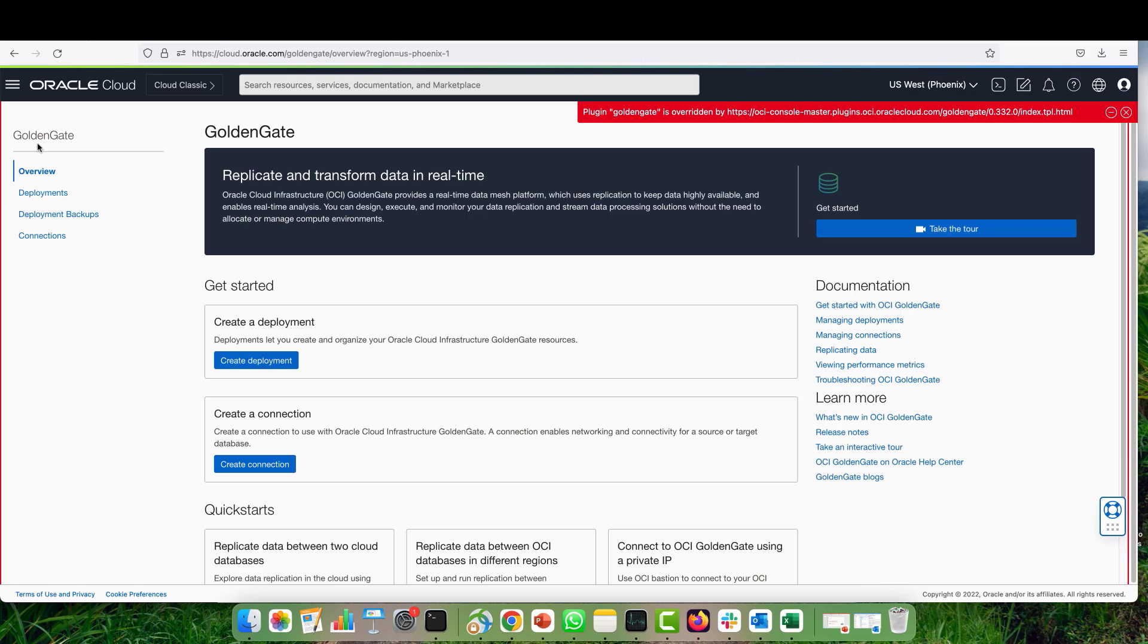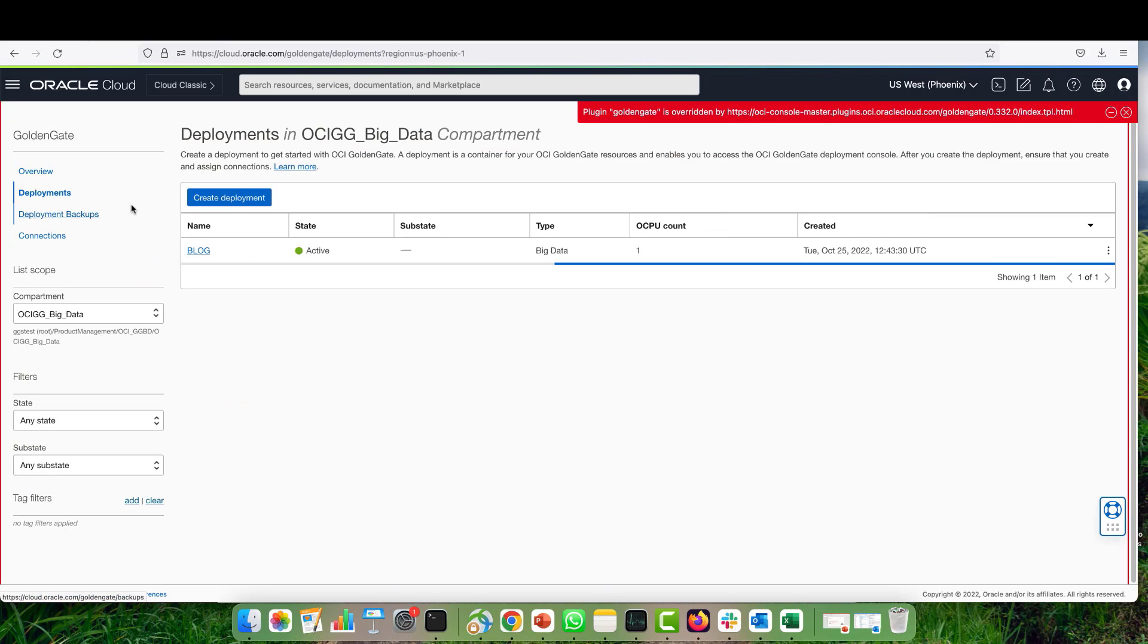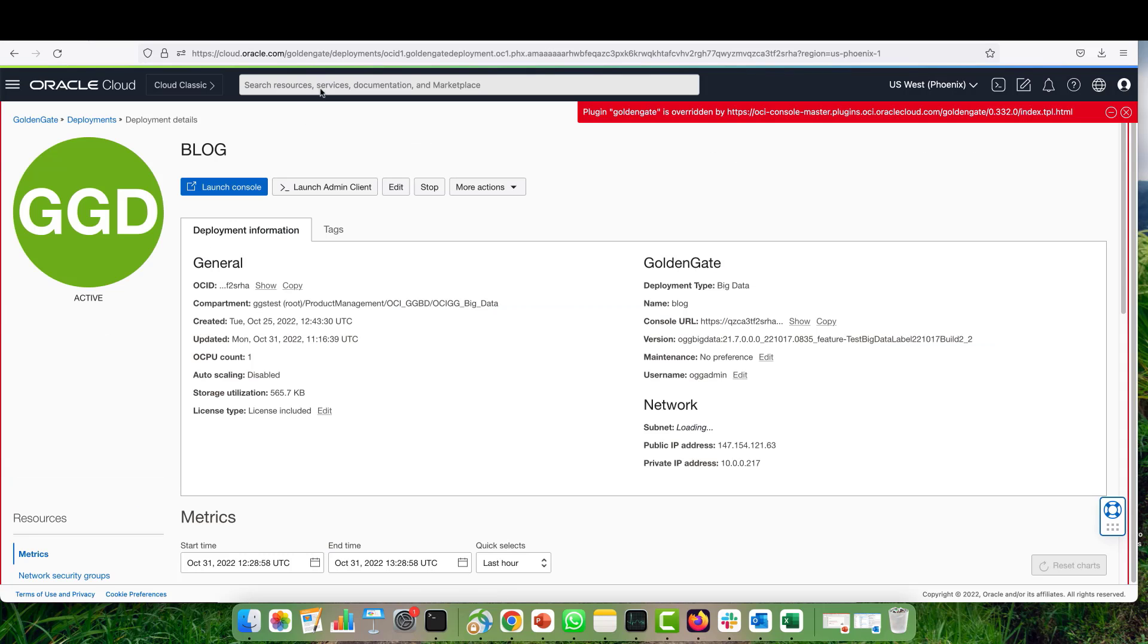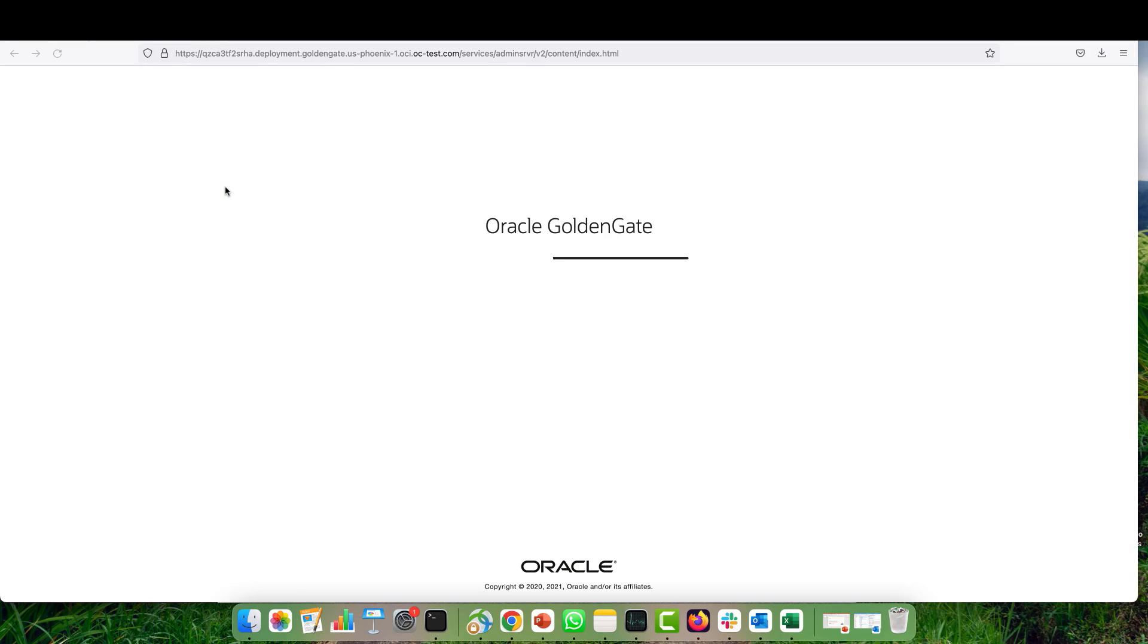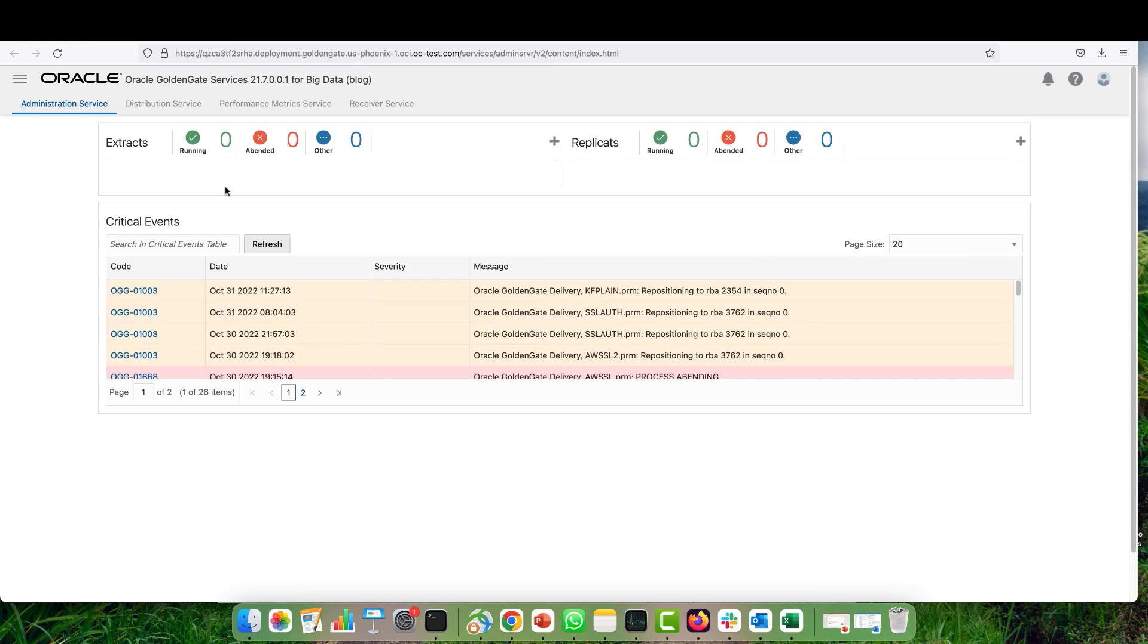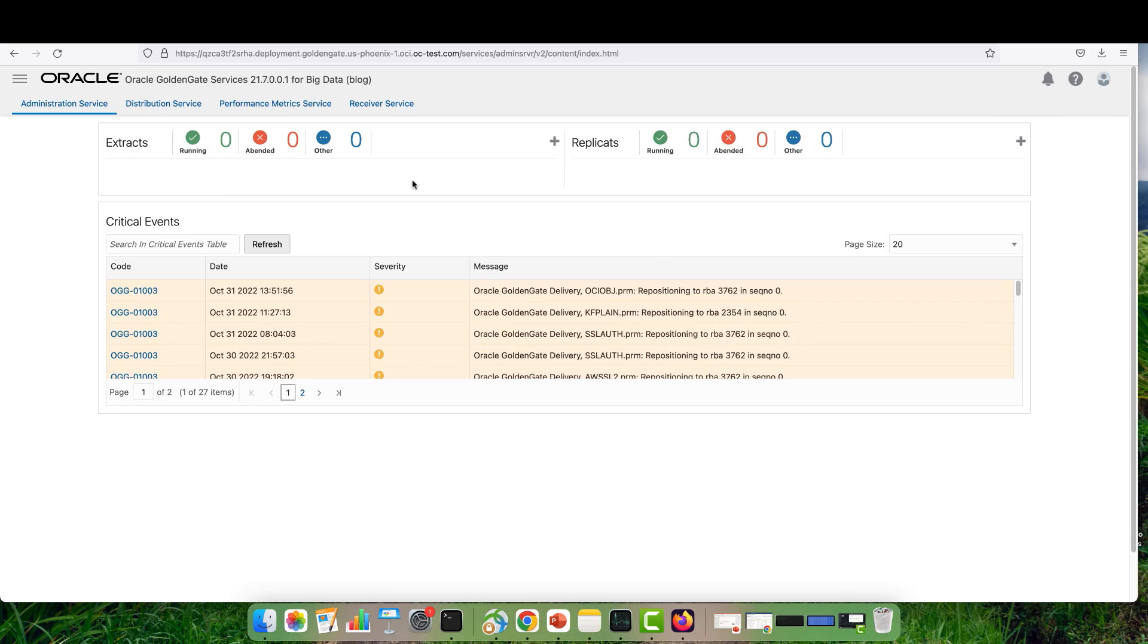Now I go back to my console, deployment, deployment details. Here I hit launch console to start the web UI to configure the replicate. The services are starting. Let's wait for another one or two seconds. Okay, perfect.